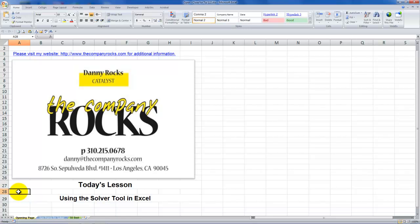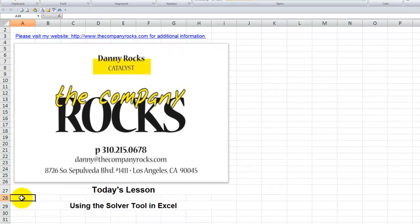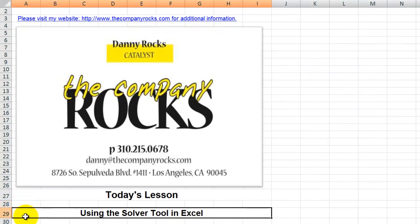Hello, and welcome back to Tips and Time Savers. I'm Danny Rocks. In today's lesson, I'm going to respond to a flurry of recent requests from viewers to create a tutorial that demonstrates how to use the Solver tool in Excel.